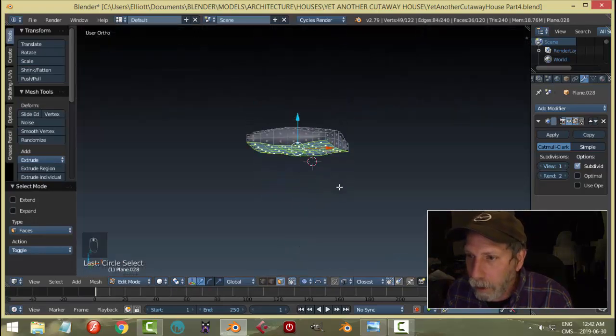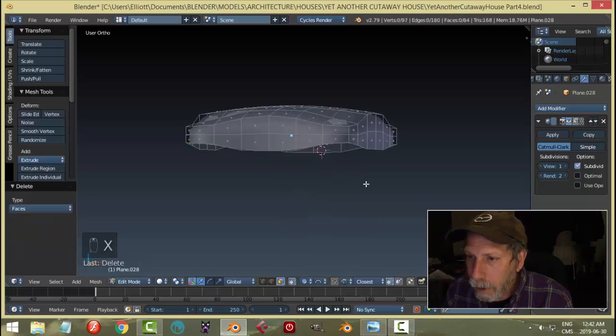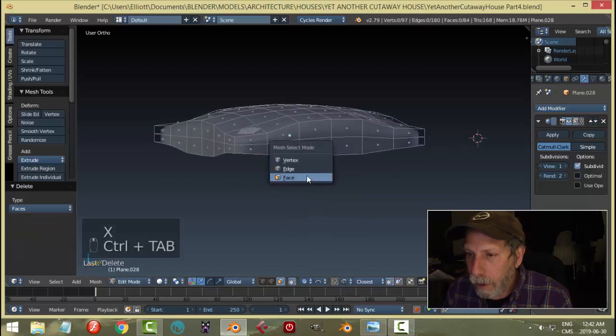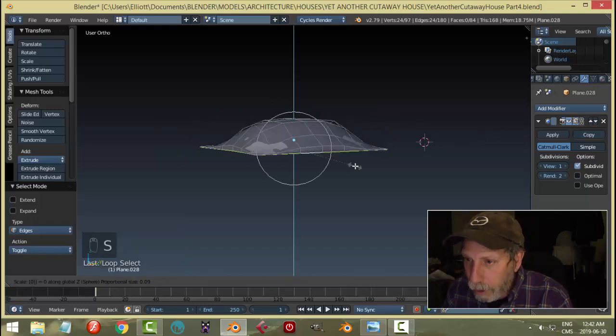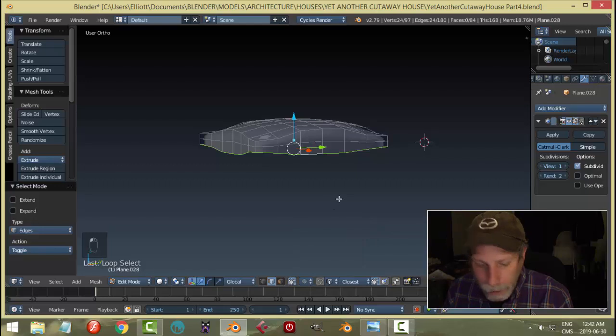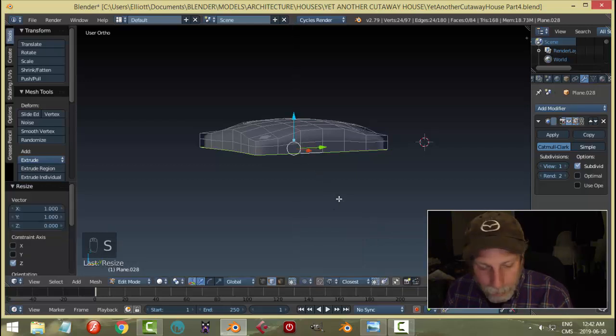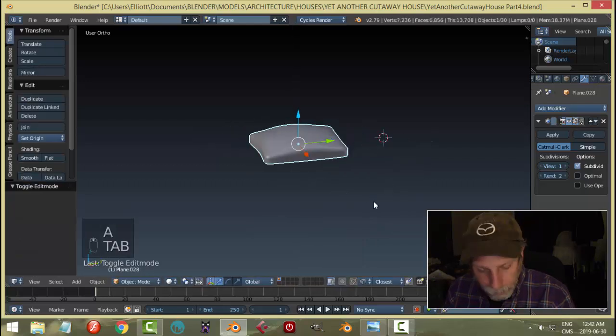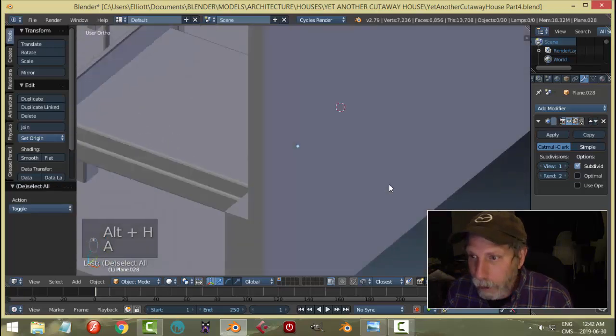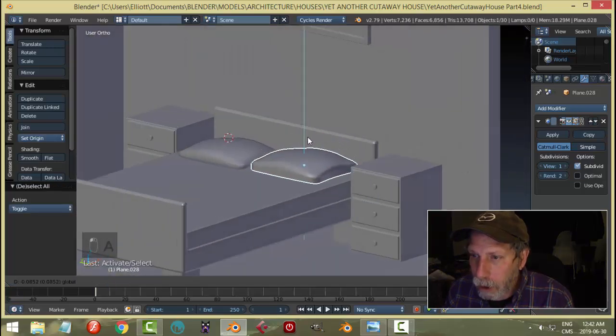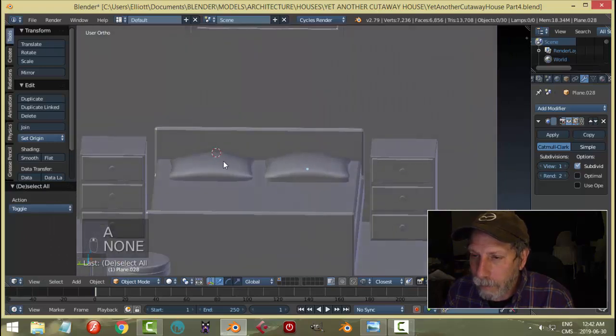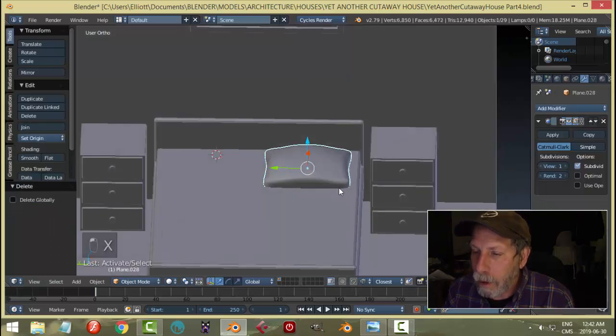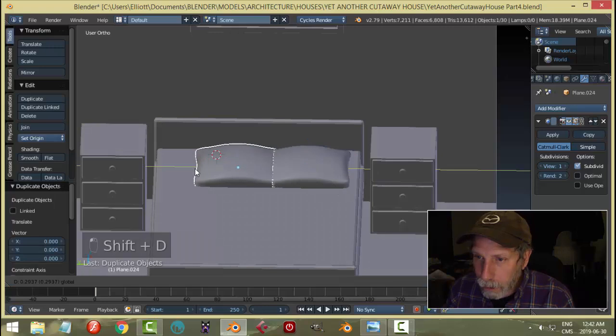Let's see how it looks if we get rid of those faces. You could do that, grab that edge, and S to scale at zero. That will flatten that. If I Alt H to bring everything back and take this and push it down to the bed like that, let's save ourselves a few polys.